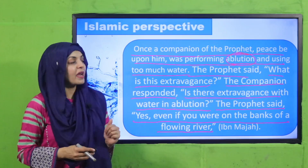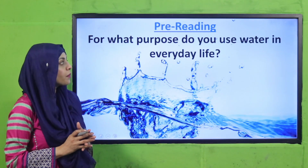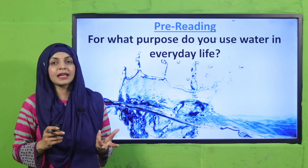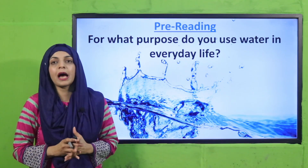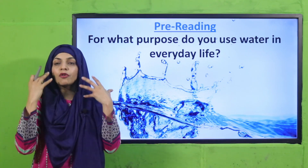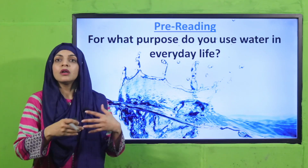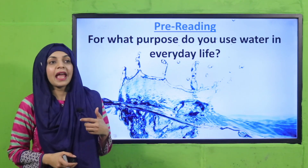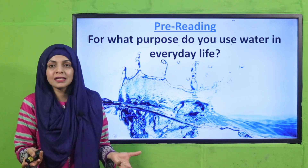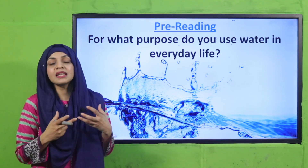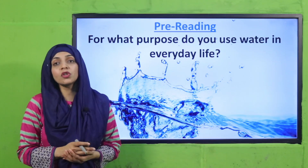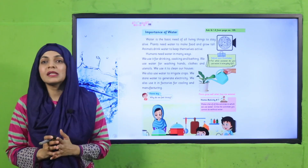Now, the pre-reading question: for what purpose do you use water in everyday life? I use water for taking a bath, brushing my teeth, washing my face, washing my hands, washing dishes, drinking — which is very important — watering plants in the garden, washing my car, washing my clothes. Even plants and animals need water daily for drinking, and plants need it to make their food. So water is extremely important.